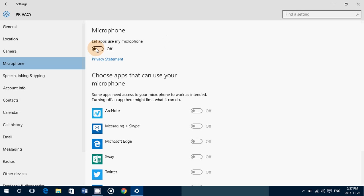Now, very important: I did say modern apps. This switch works only for modern apps, only for Windows Store apps that you download, but not for general desktop apps.